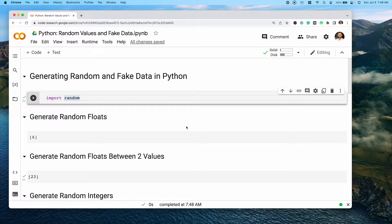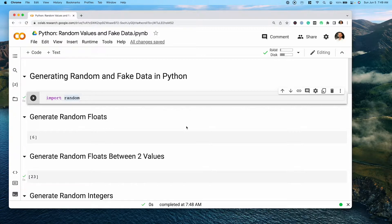Hey, and welcome back to another video. In today's video, we're going to be talking about generating random and fake data in Python. This has a ton of different applications, such as in games or in different data science applications, but also in being able to build mock APIs or mock applications using fake data. So let's dive right in and get started.